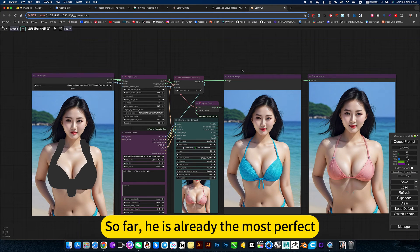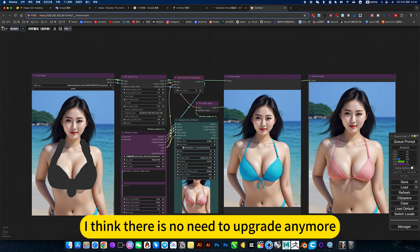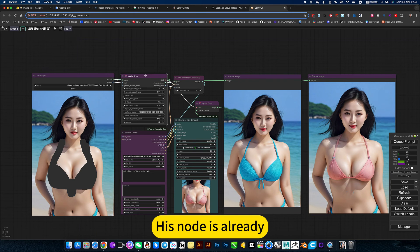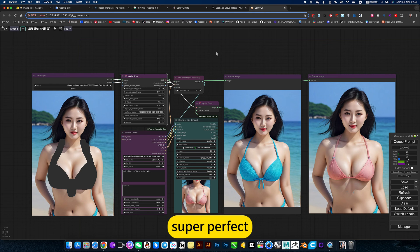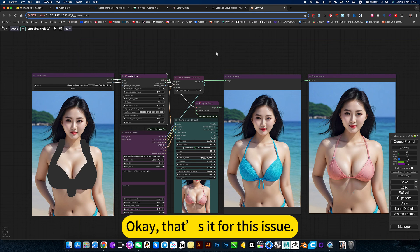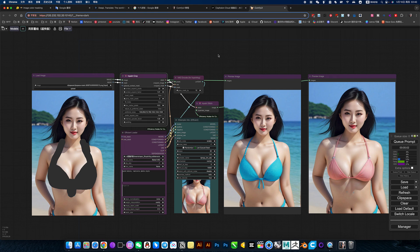So far, this is already the most perfect solution. I think there is no need to adjust anymore. The node is already super perfect. That's it for this tutorial. Let's go play. Bye.